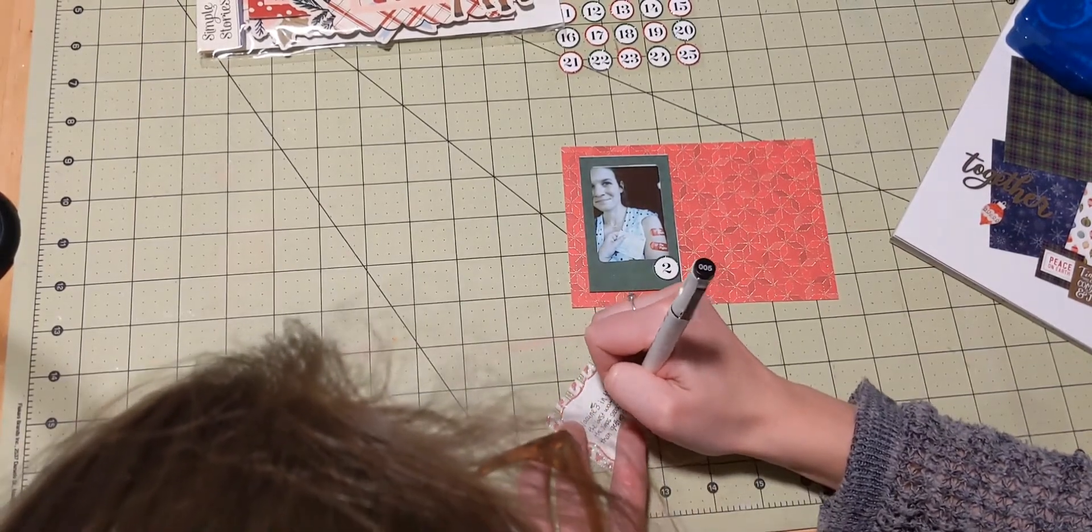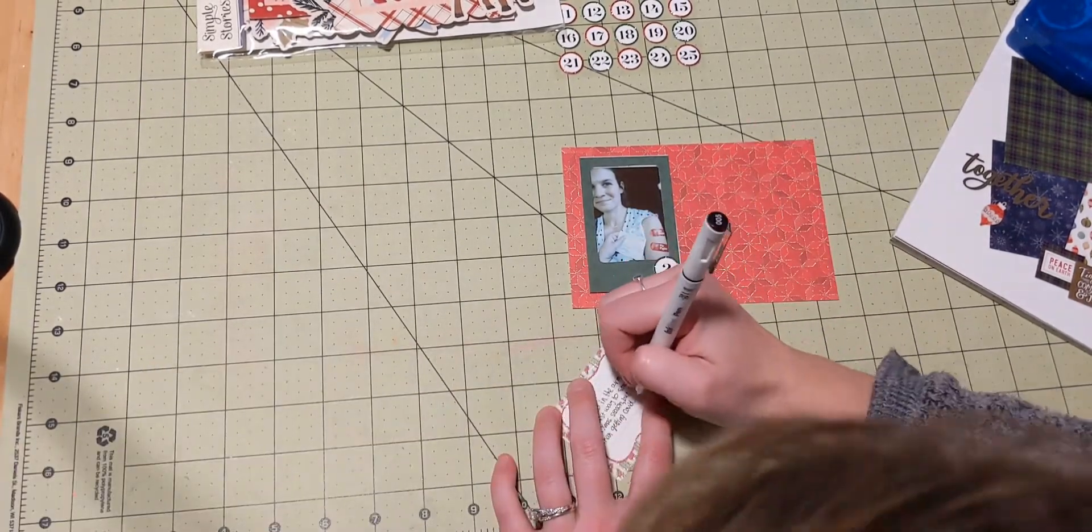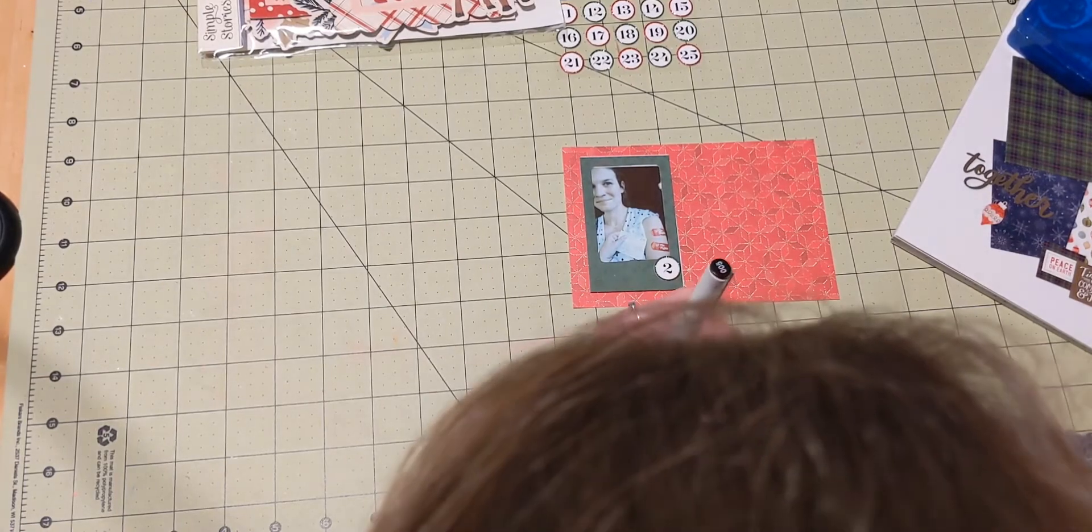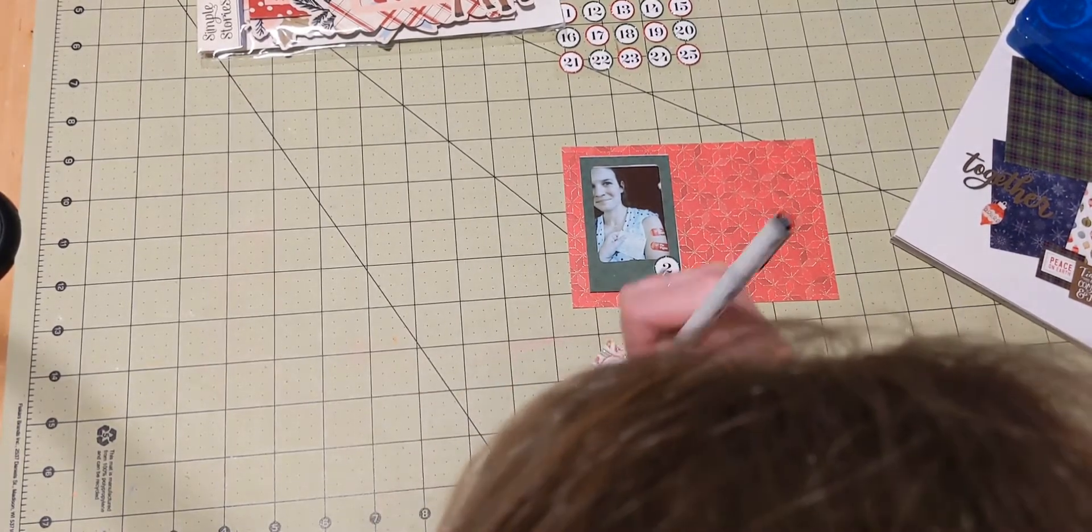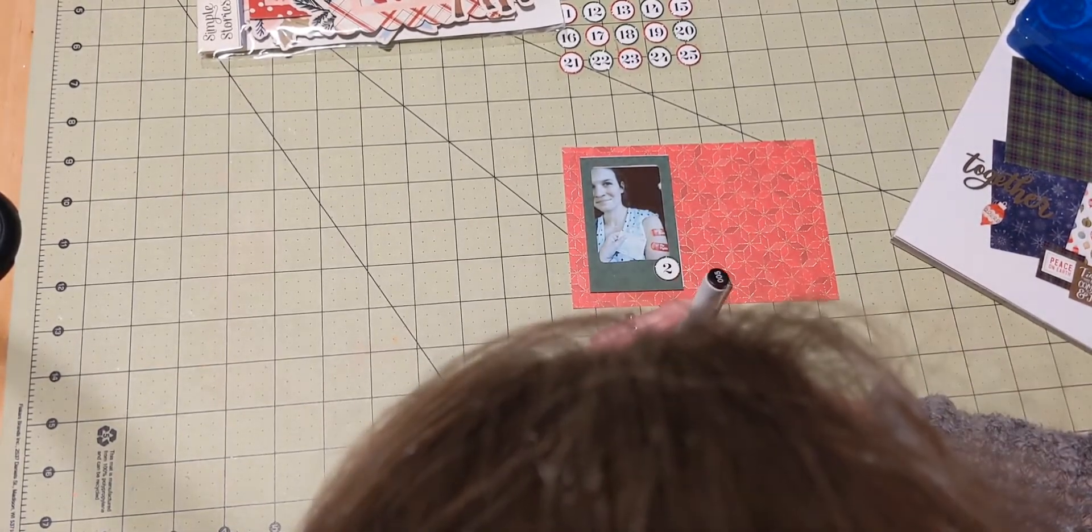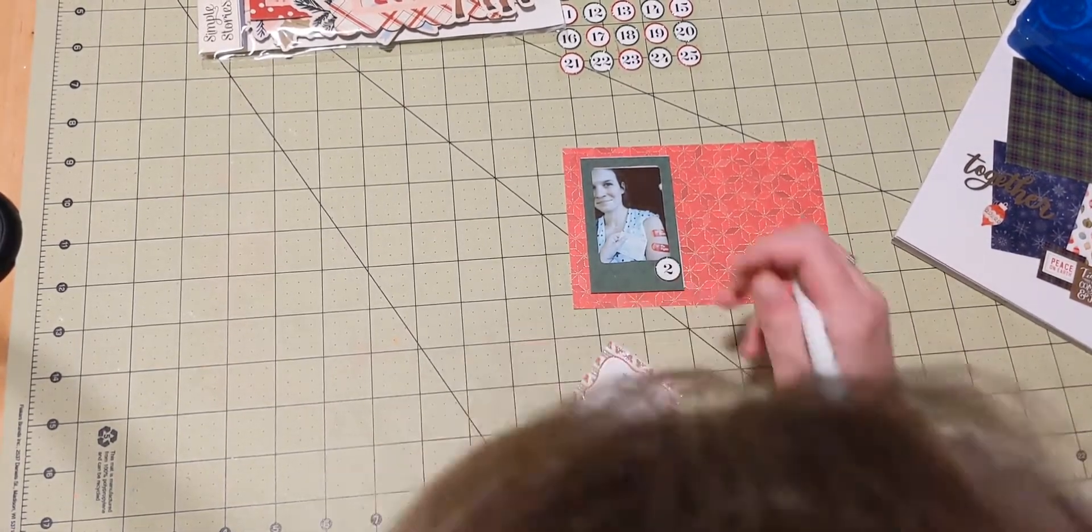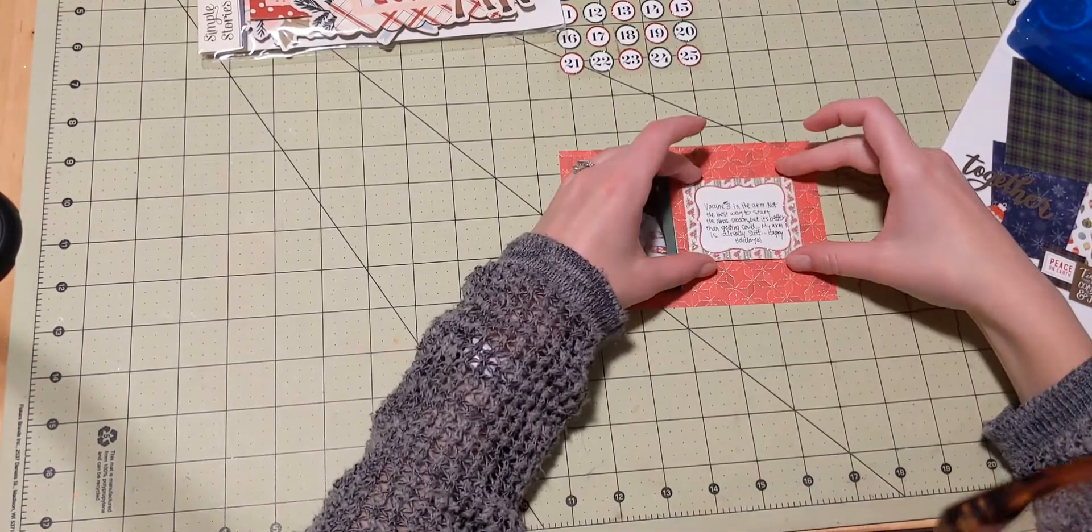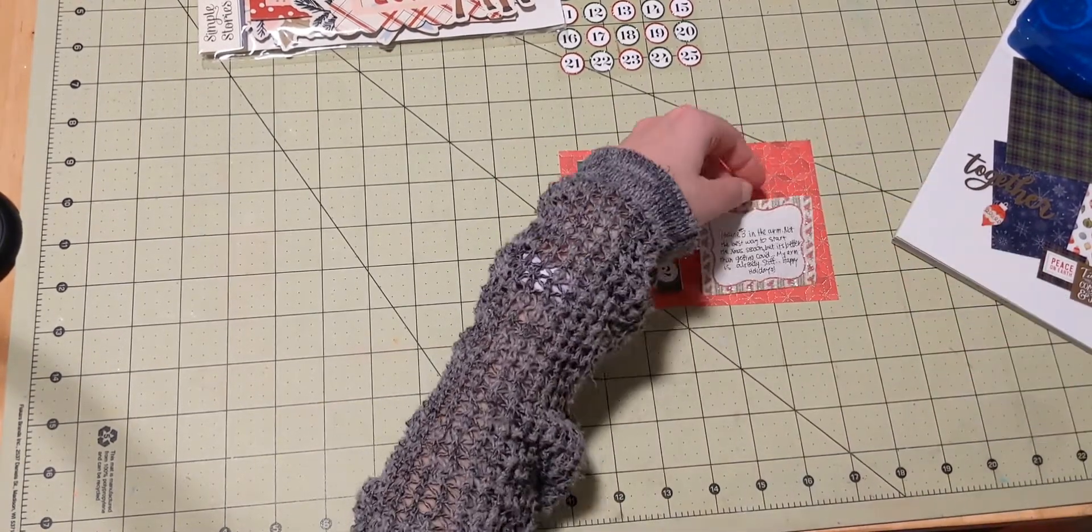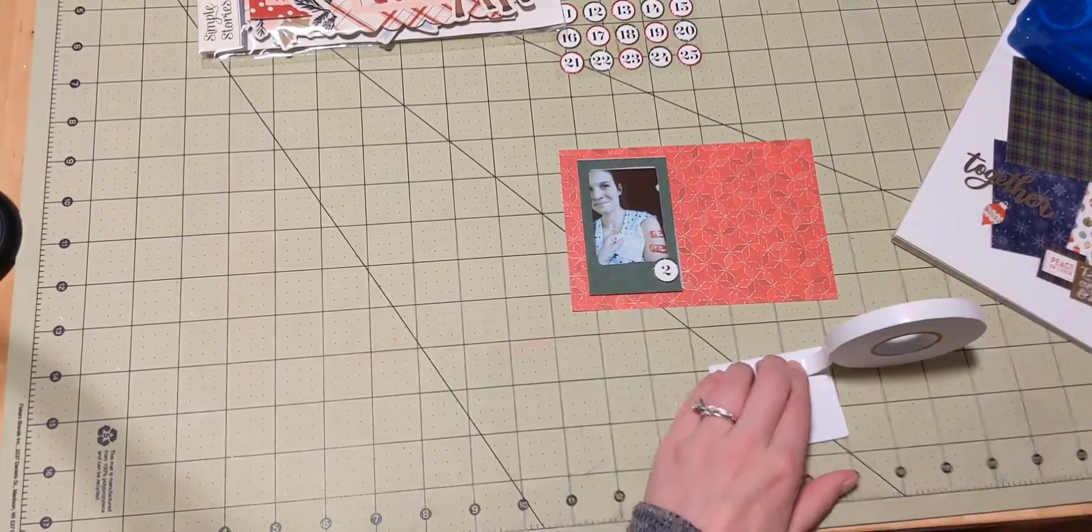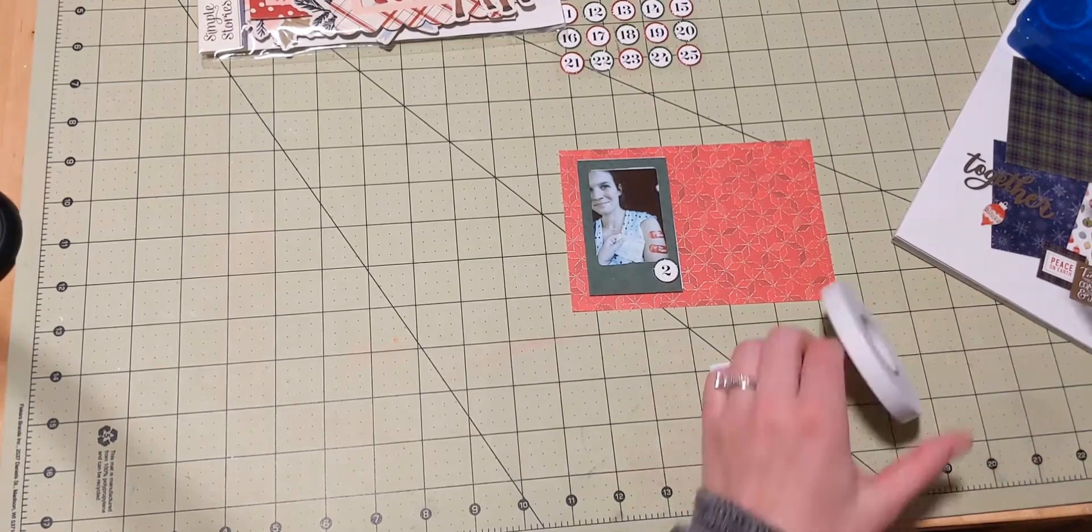So on that little journaling card, that's a little ephemera bit that I have had. That's exactly what I'm writing, that I got my shots. I wasn't feeling so great after them, but that's okay.